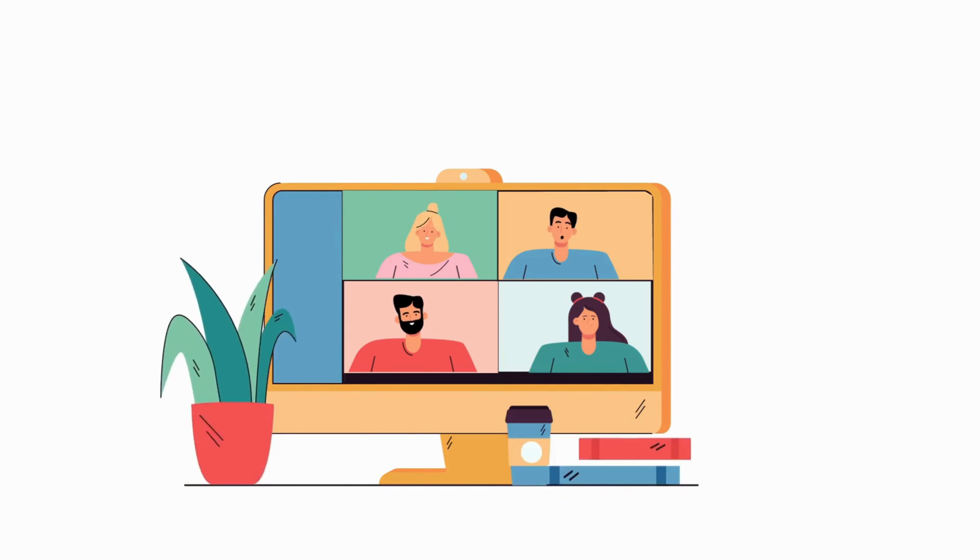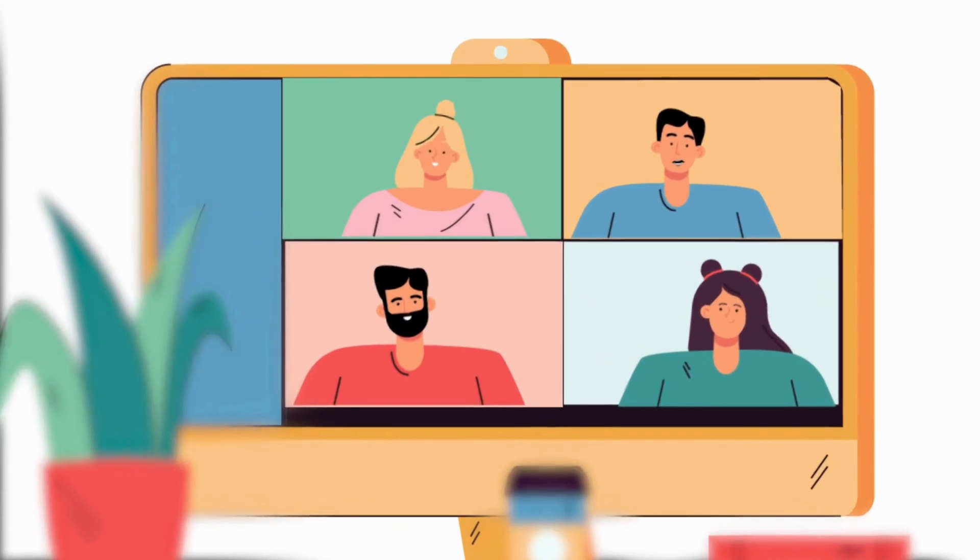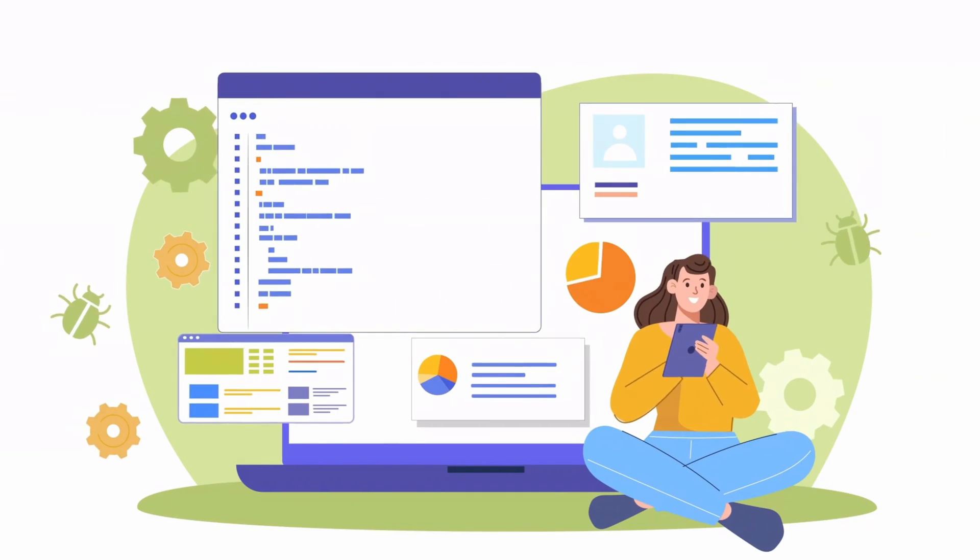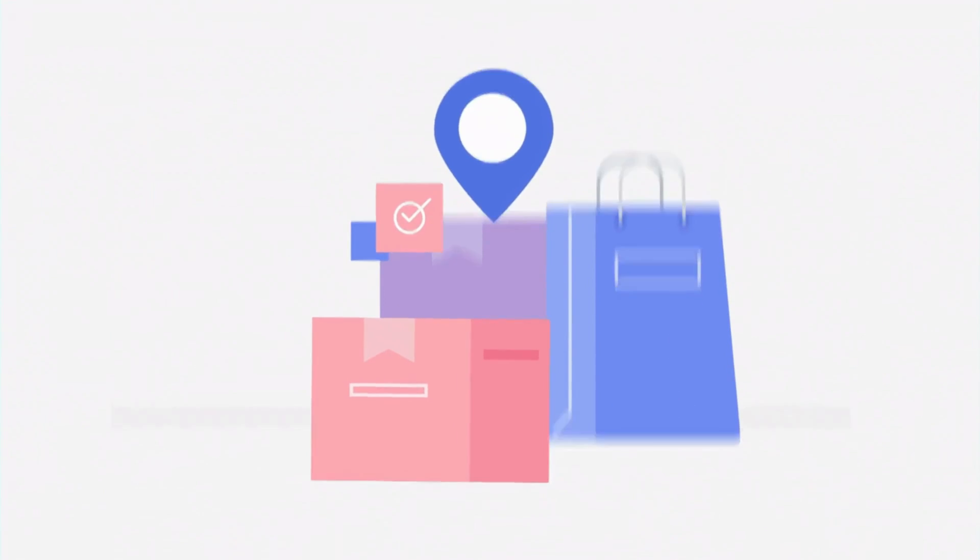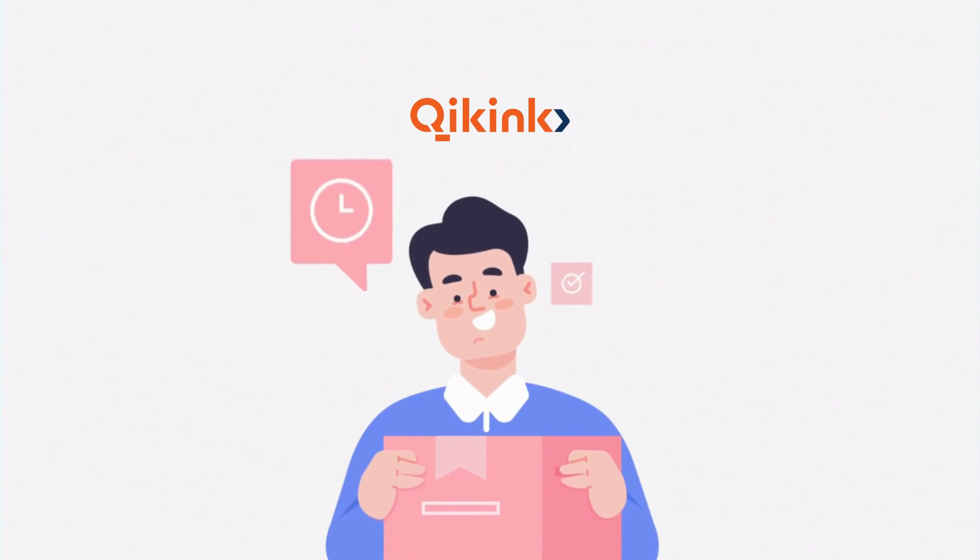Welcome to Quiking. In this video, we will show you how to pull and process orders from Shopify using Quiking.